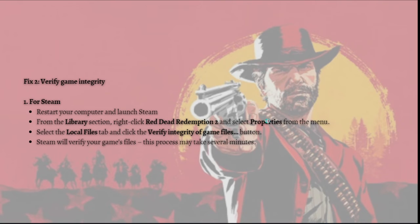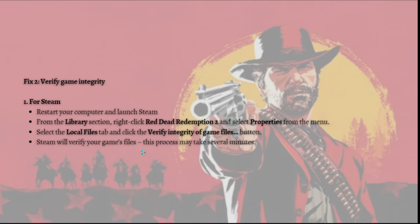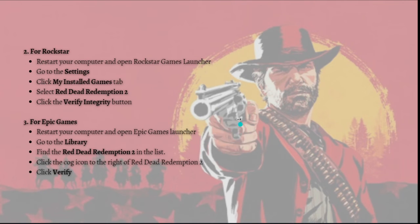From the Steam Library section, right-click Red Dead Redemption 2 and select Properties from the menu. Then select the Local Files tab and click the 'Verify Integrity of Game Files' button. Steam will verify your game files — this process may take several minutes.